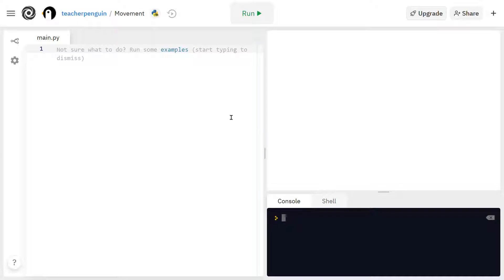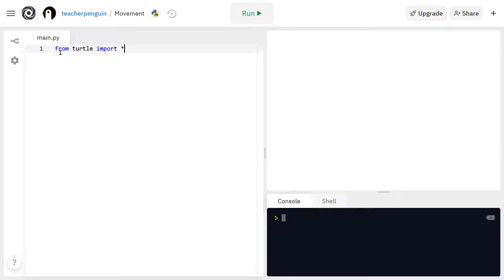The first thing I'm going to do is type from turtle import star. And that's because star means everything, so this basically says from turtle import everything. So now I have access to all of my turtle functions that I'll need for making drawings.